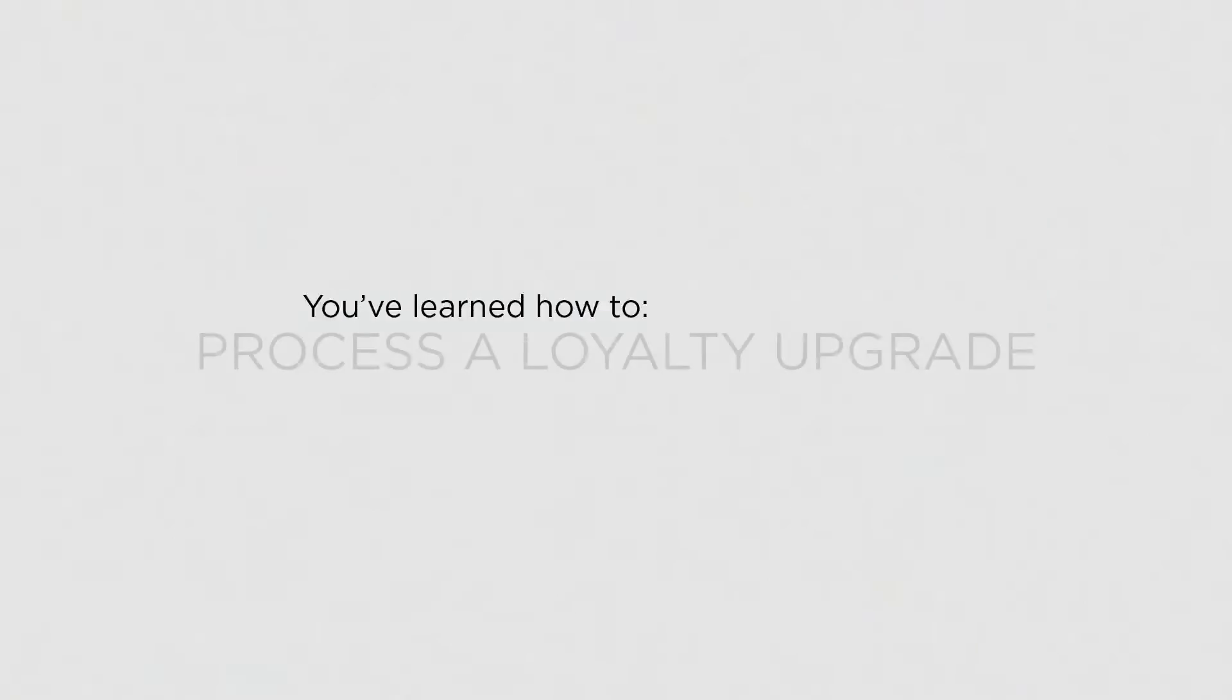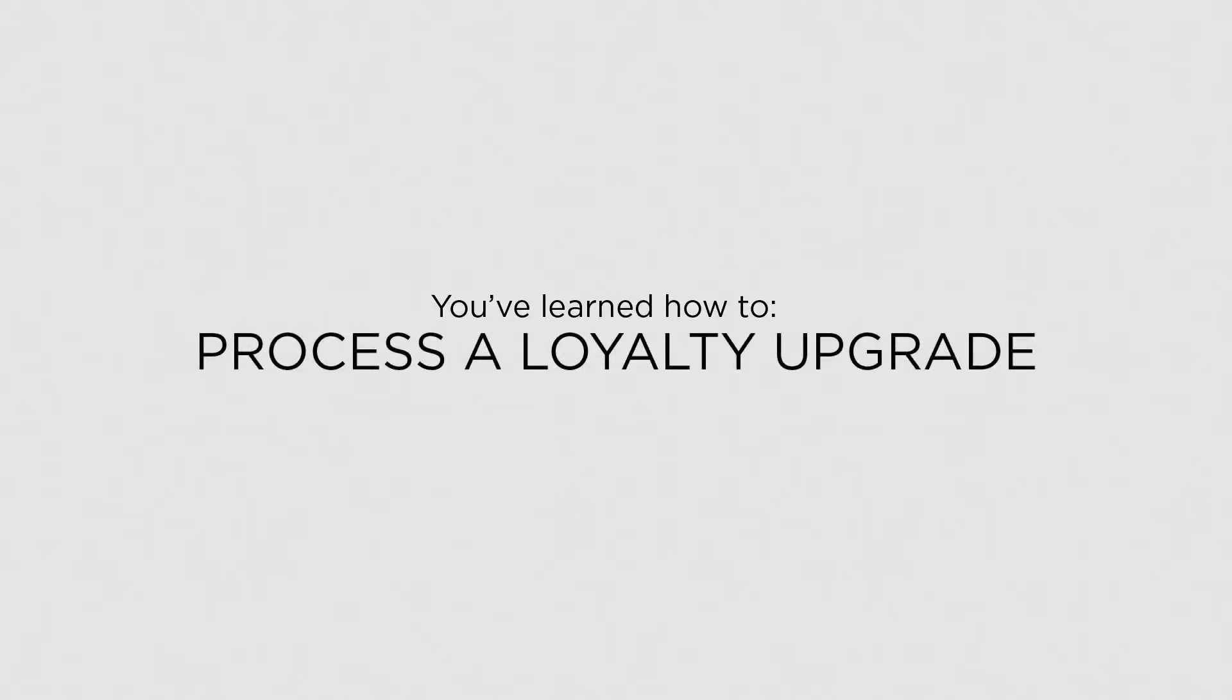Now that you know how to process a loyalty upgrade, you can manually upgrade a member's program at any time.